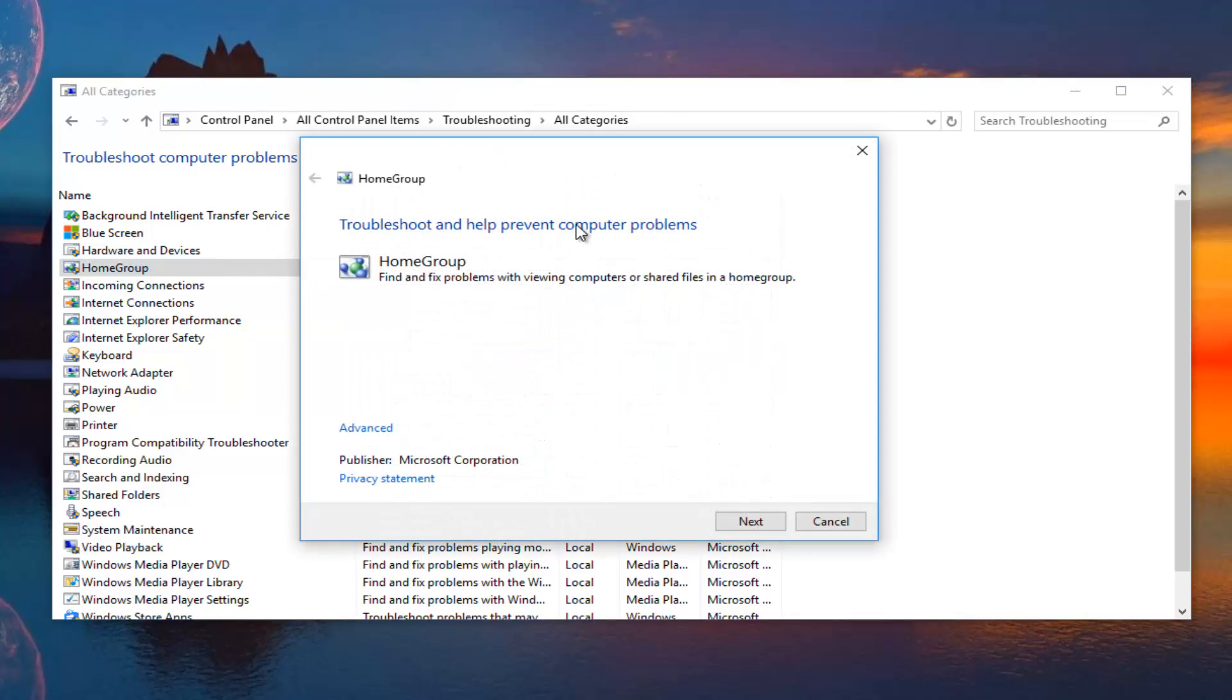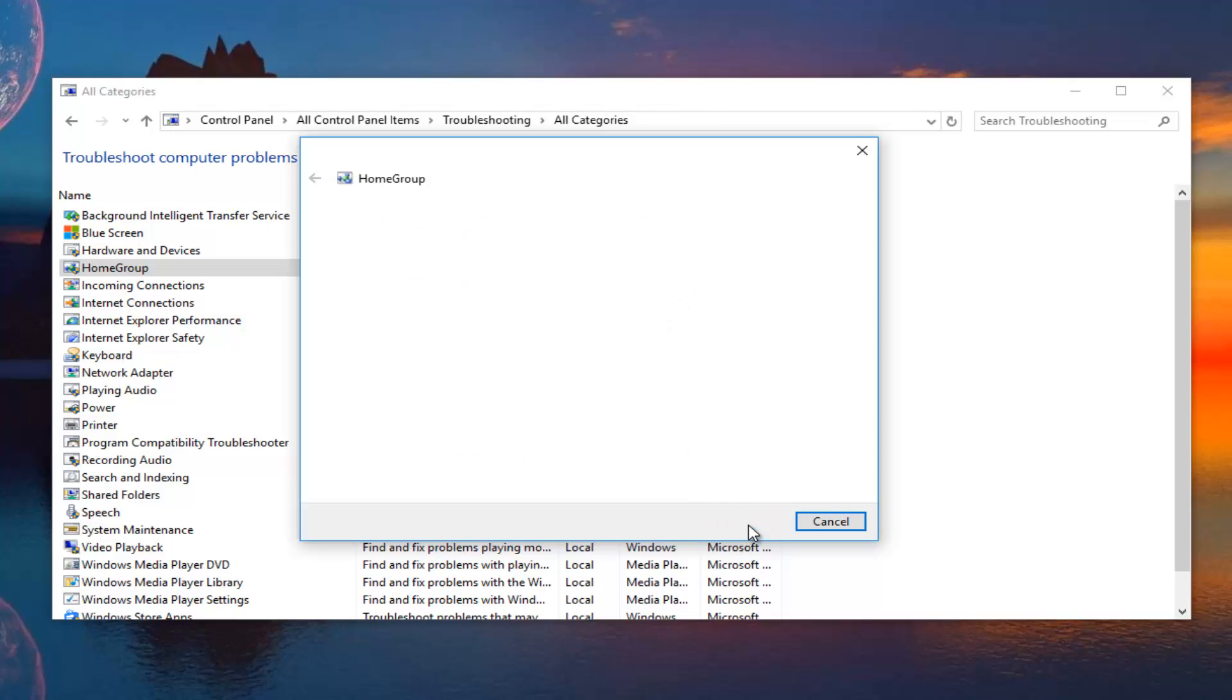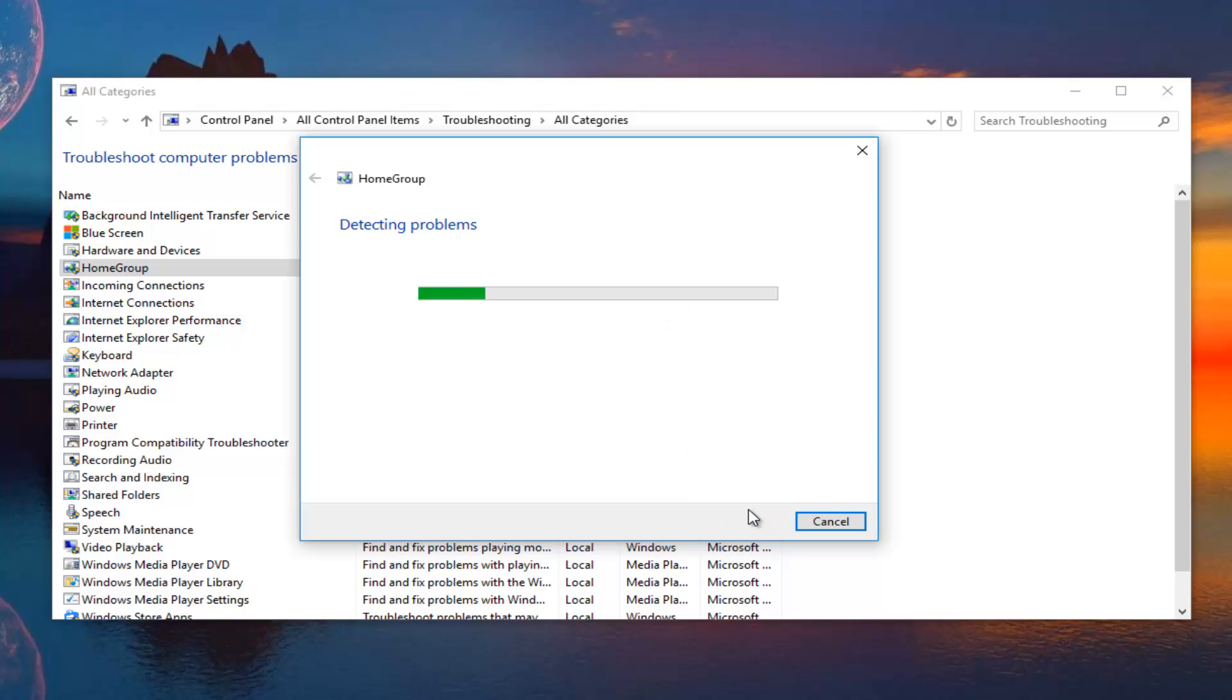In this new dialog window, we see that we get a little bit of information about this troubleshooting utility. This home group troubleshooter will find and fix problems with viewing computers or shared files in the home group. We're going to left click on next to proceed with the scan.